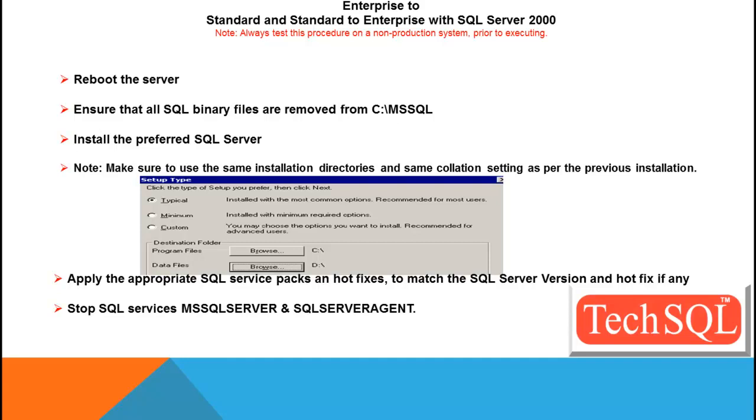Install the preferred SQL Server, and the one which you noted earlier, the version number has to be the same, and your intended edition. That is, if you are switching from Standard to Enterprise, then go ahead and install the Enterprise Edition with the same version number and the hotfixes.